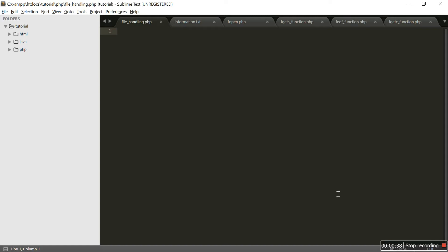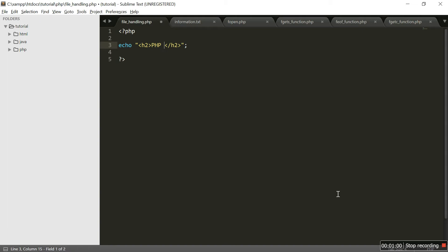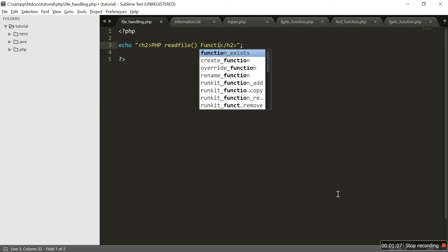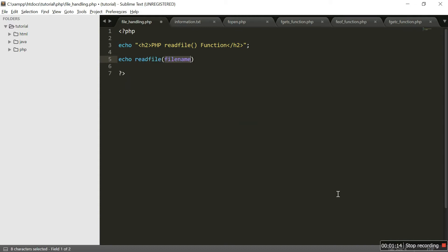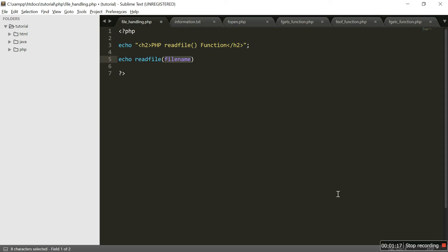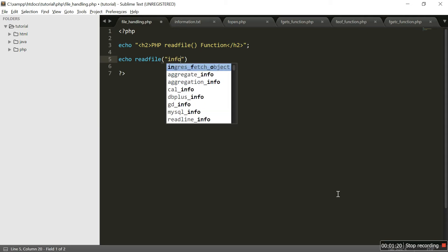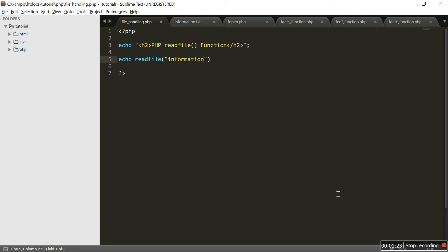Now, let's start with our first function which is the readFile function. What does the readFile function do? The readFile function reads a file and writes it to the output buffer. Let's start with an example — writing in a PHP tag, giving a heading for better understanding: 'PHP read file function'. The echo syntax for readFile is: readFile with double quotes around the file name.